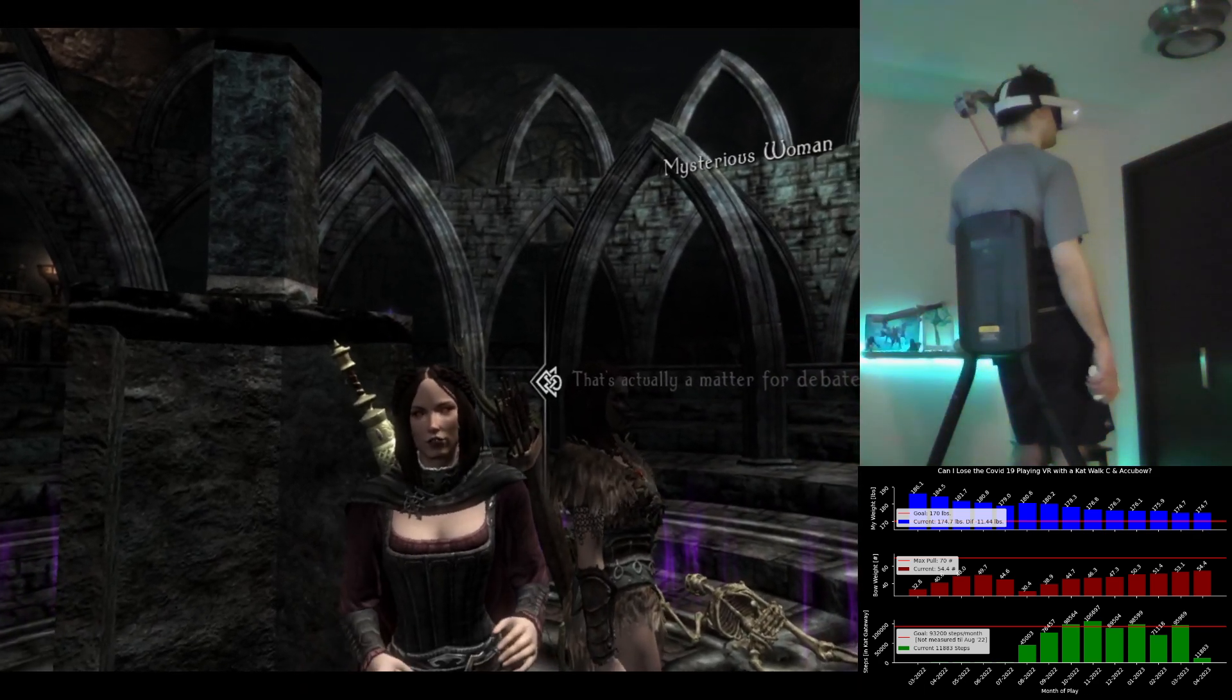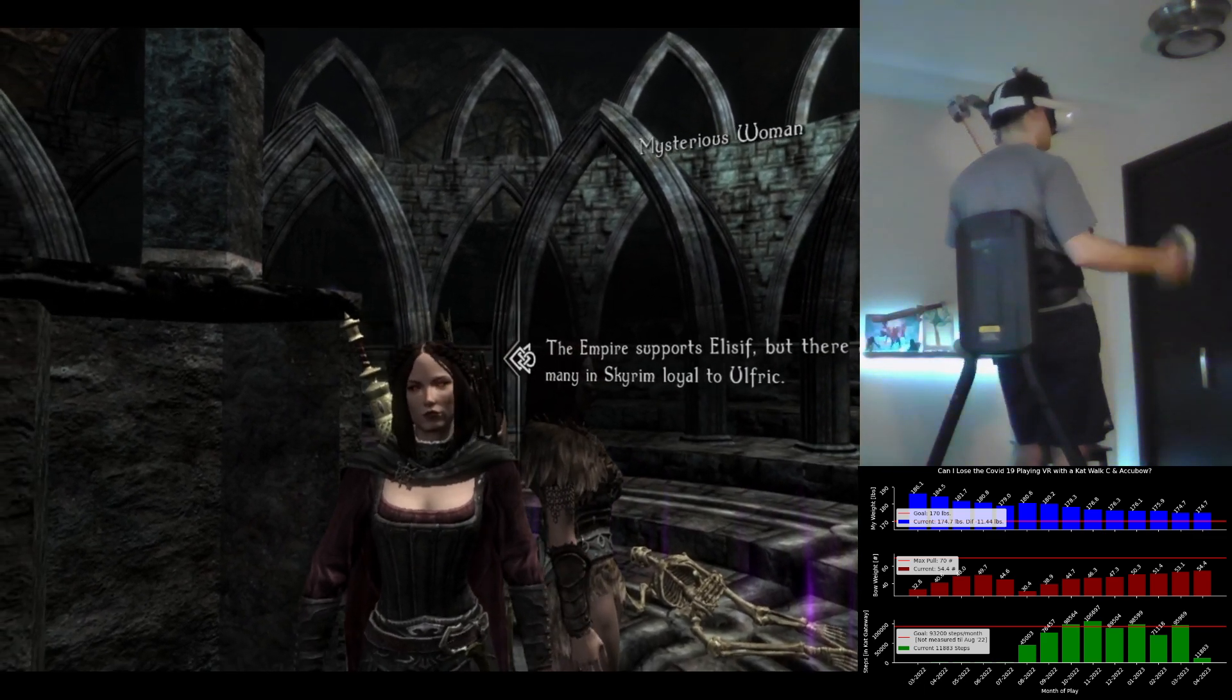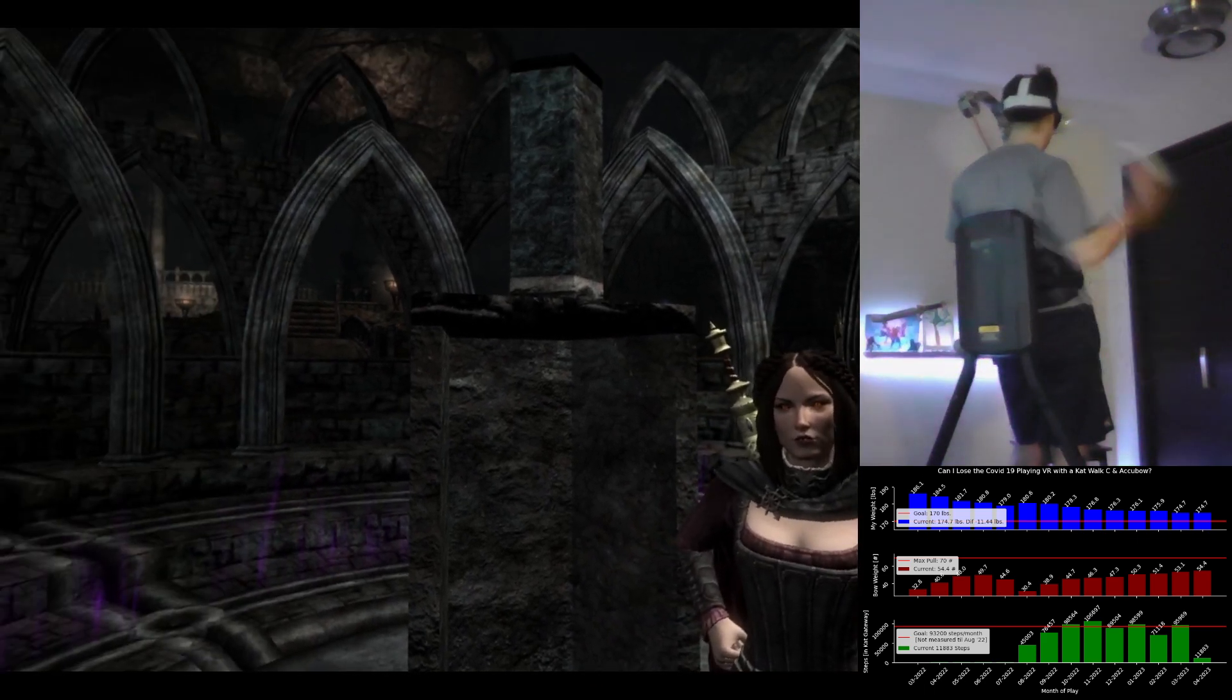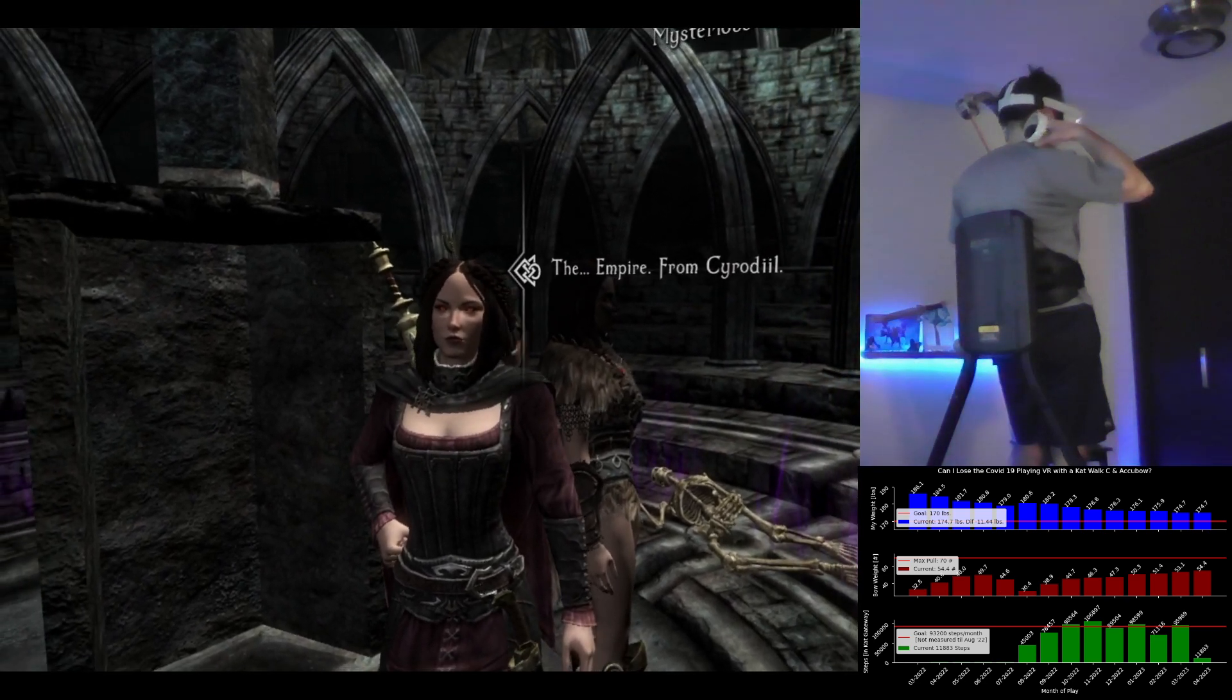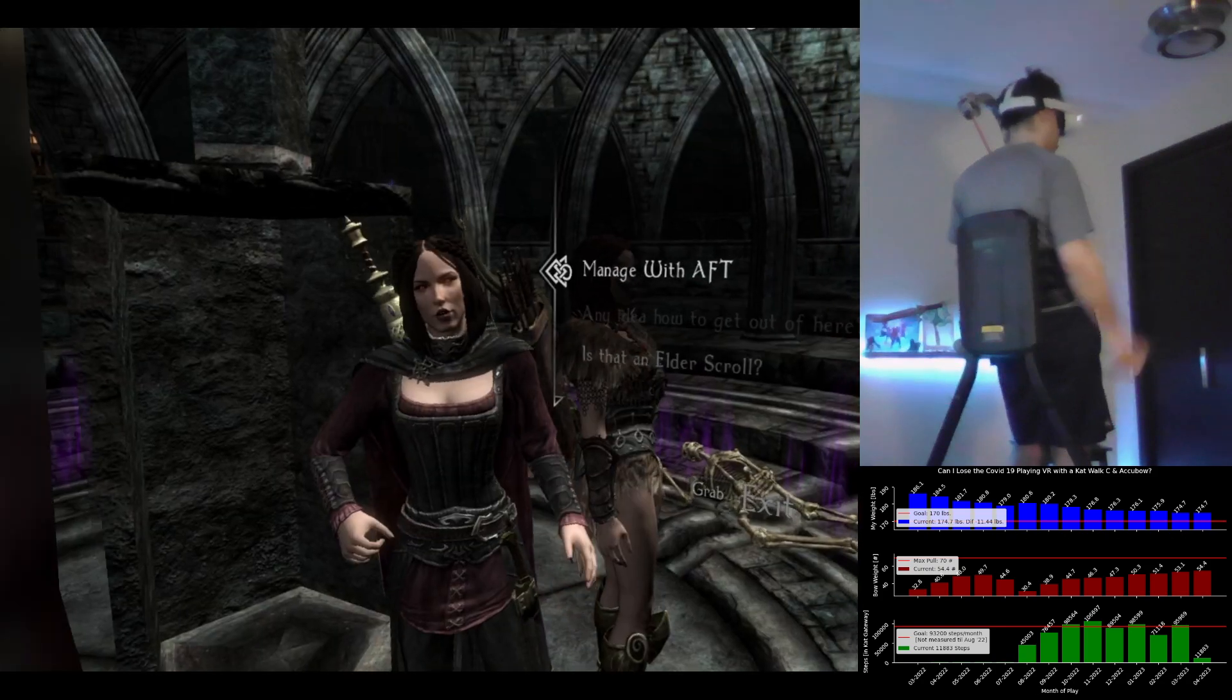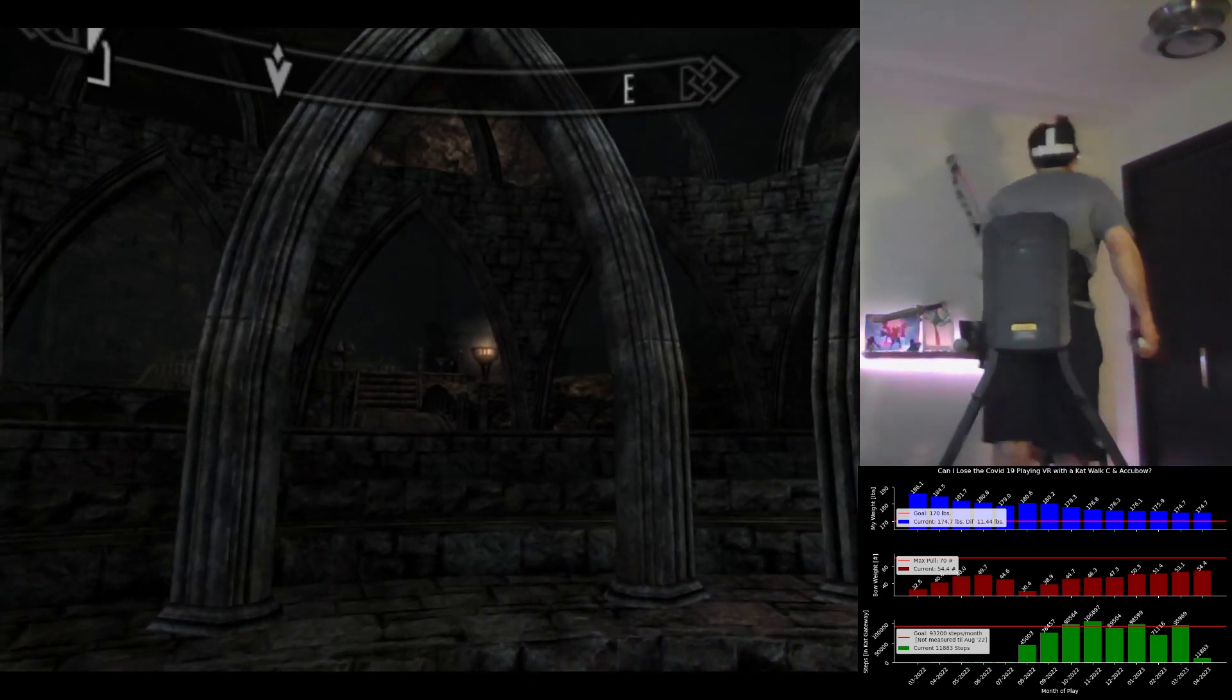Who is Skyrim's High King? That's actually a matter of debate. Oh, wonderful. A war of succession. Good to know the world didn't get boring while I was gone. Who are the contenders? The Empire supports Elisif, but there are many in Skyrim loyal to Ulfric. Empire? What Empire? The Empire from Cyrodiil. Alright, what now? Alright, come on. Something has shifted in the mood, brother.